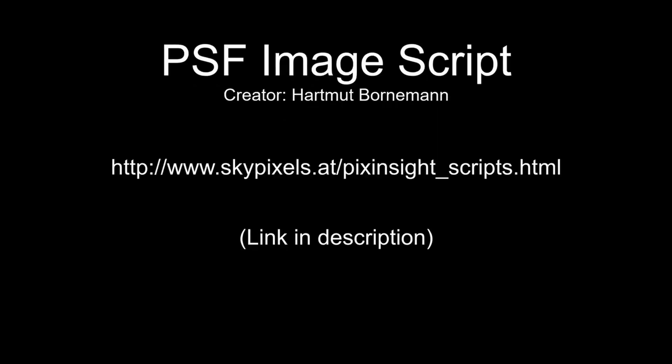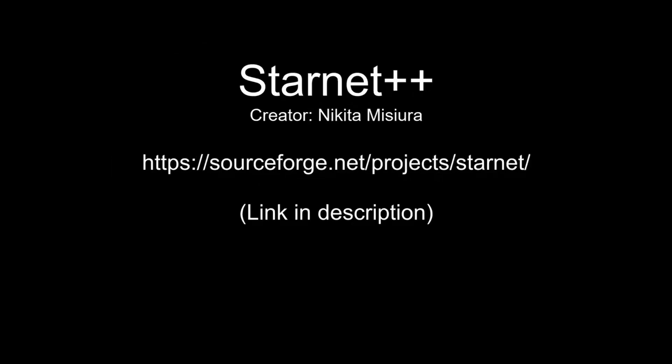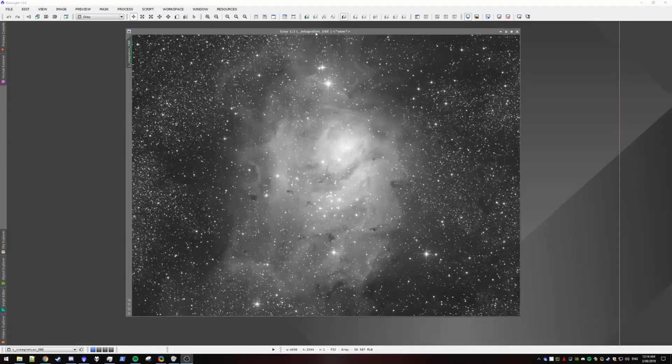In this video I'm going to be showing you a fast and efficient method to using deconvolution in PixInsight. There are two prerequisites: firstly PSF Image which you can get here, and secondly StarNet which you can get here.